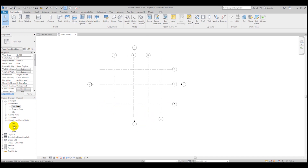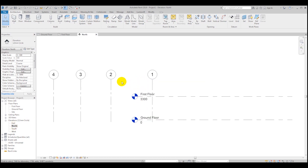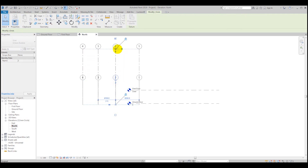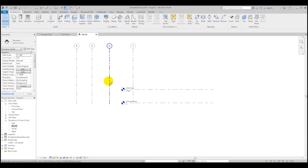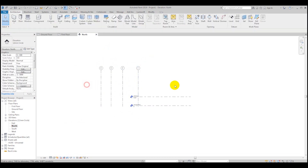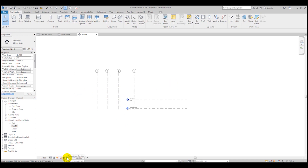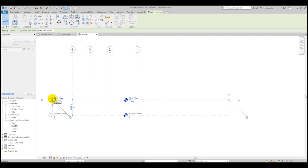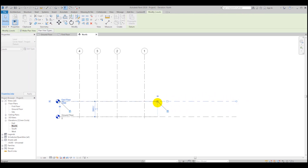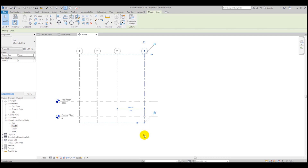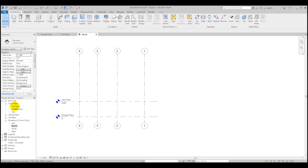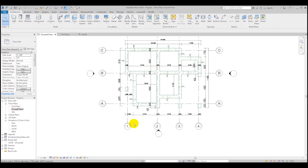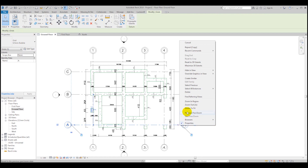Let's check the grids on elevations as well. If your grids are not appearing somewhere, you may need to make them longer — sometimes it's because of a cropped view. You can also click a bubble to show it from both sides. On the ground floor, everything looks fine.